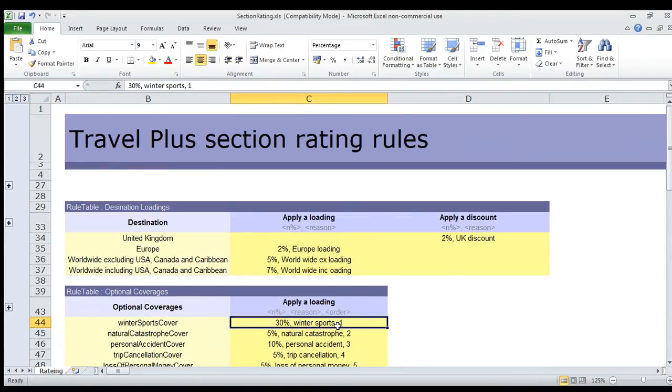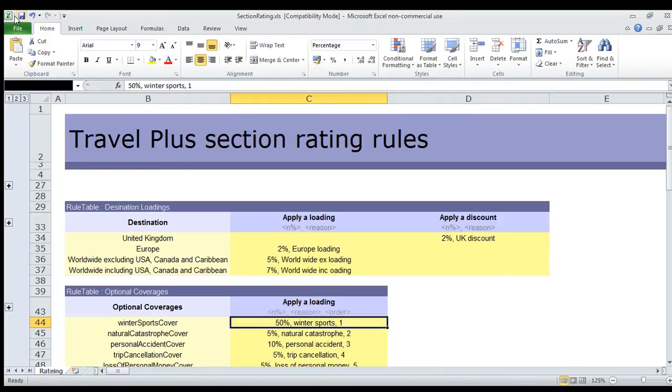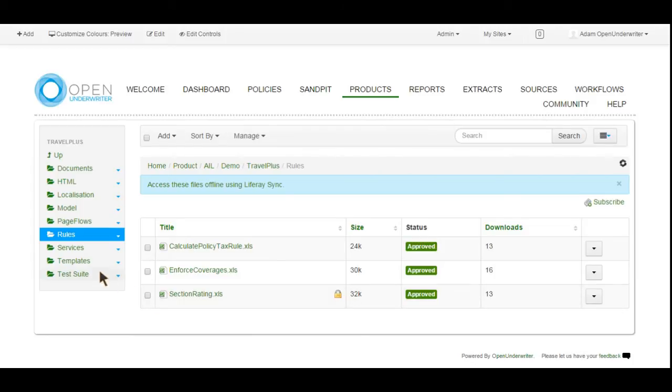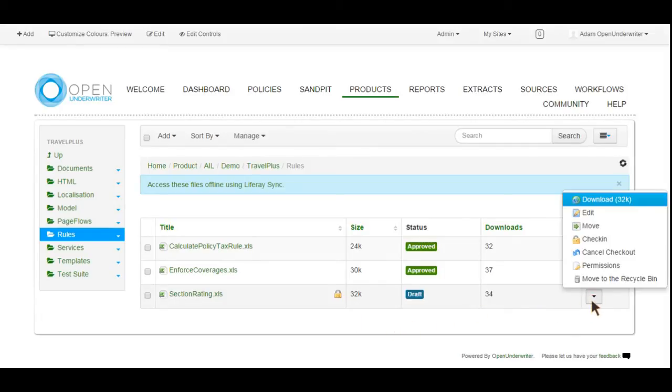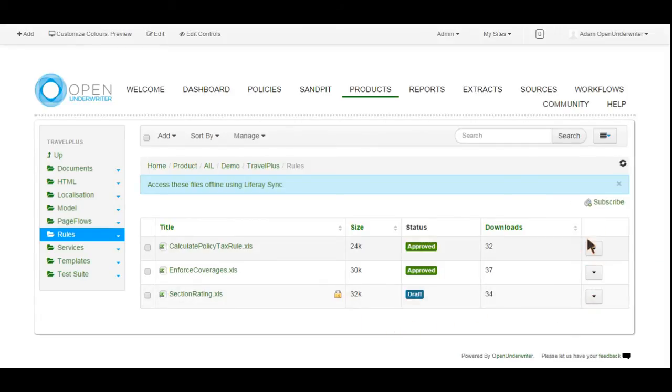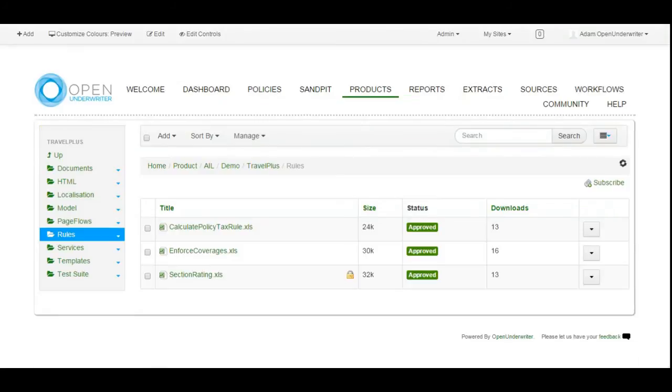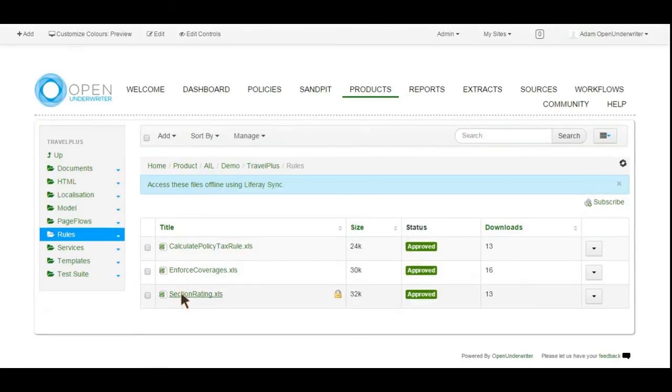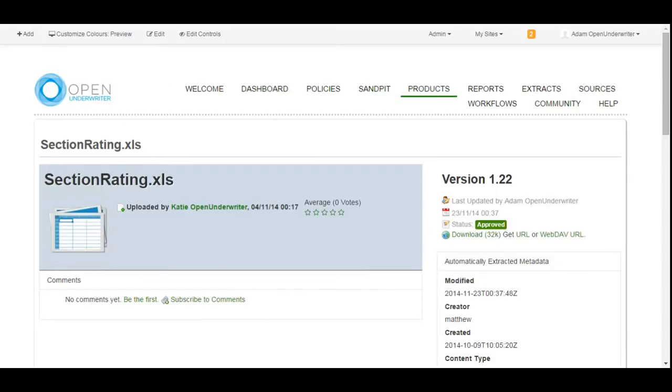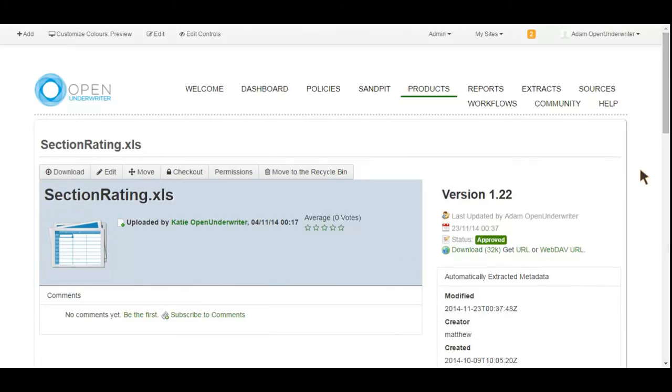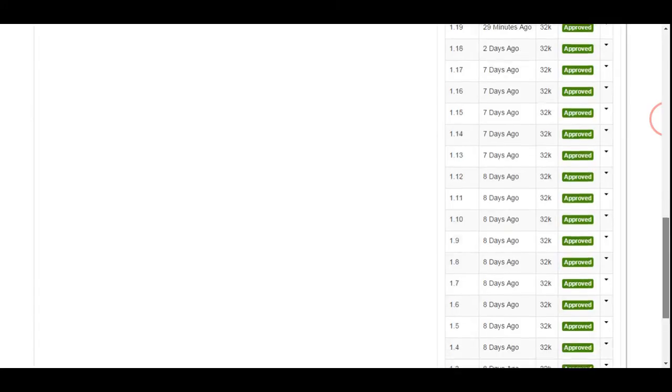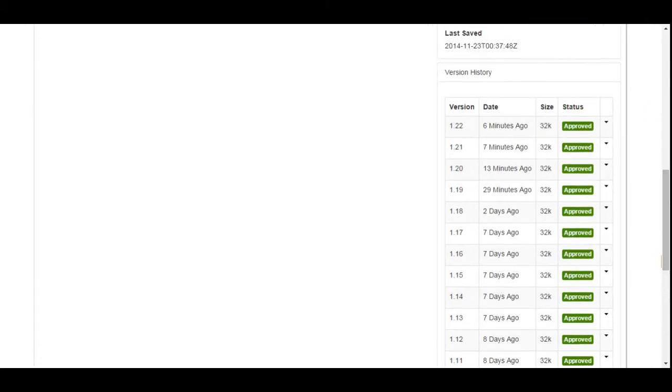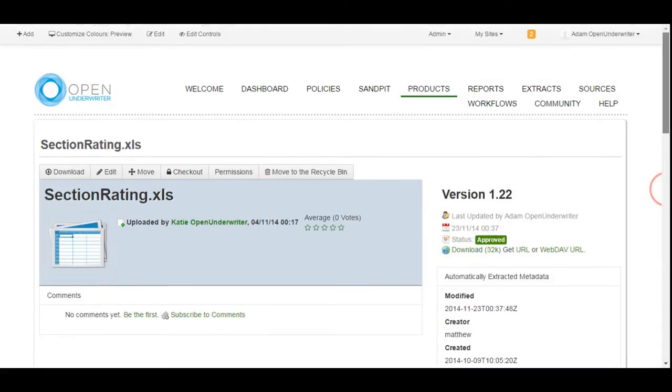To make a change to a rate, simply edit the value concerned, in this case increasing the winter sports loading, and save the file. If at this point you close the spreadsheet, your changes will automatically be committed to the product configuration. But, as in this case, if you keep the file open, it remains as a draft version until you manually commit it. Selecting the file in the browser allows you to review the details about it, including its version history. Should you ever be required to do so, it is possible to revert back to an older version at any time. While we always recommend making any product changes in a test environment before transferring them over to the live server, this ability to roll back quickly to a previous version does provide a really valuable safety net should anything go wrong.